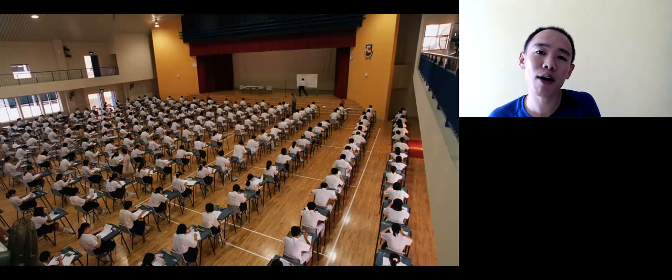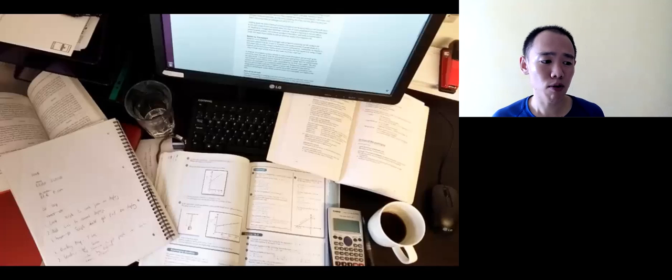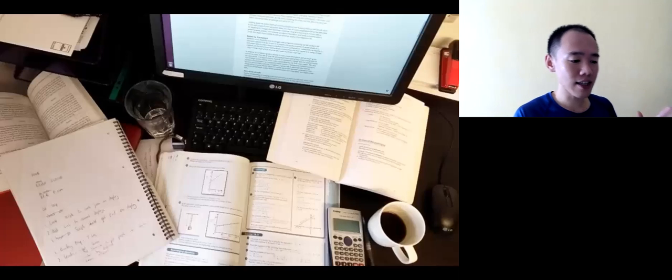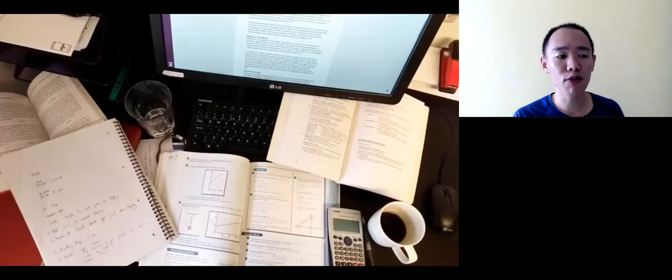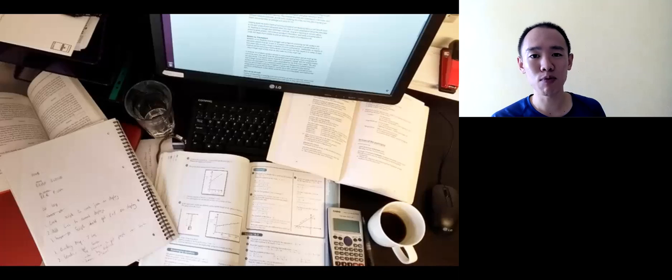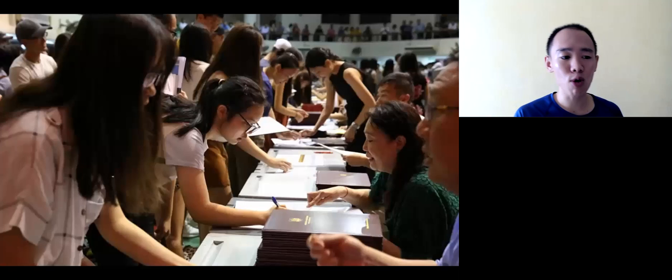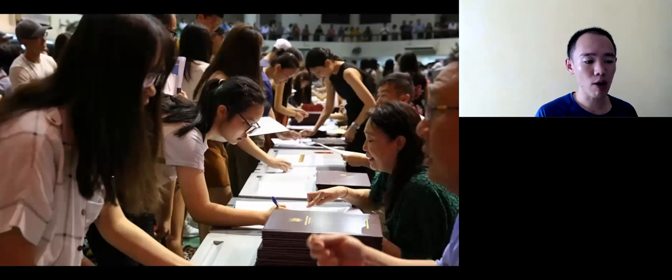And so I thought when I went for my A-level examinations, I should do the same, right? Study hard, drink coffee and keep repeating. Well, things didn't go out so well.